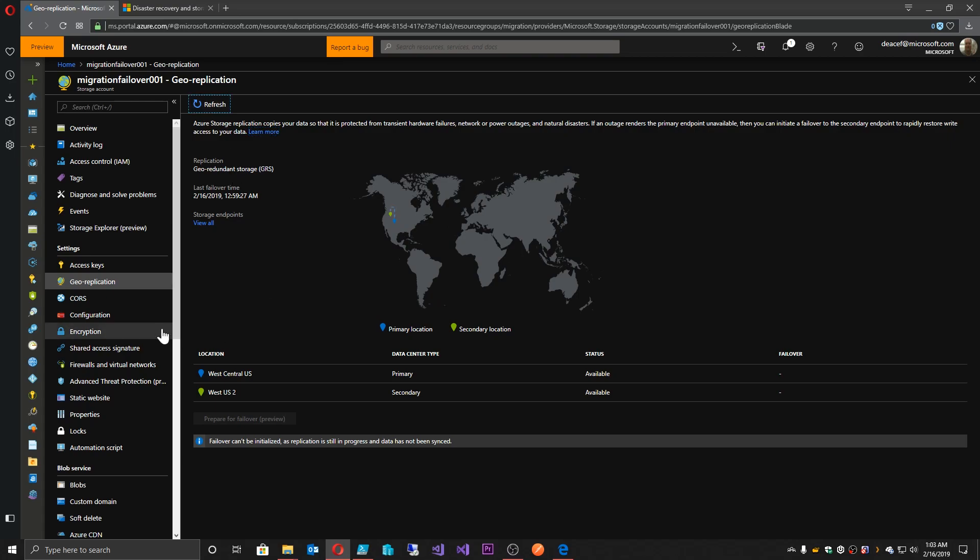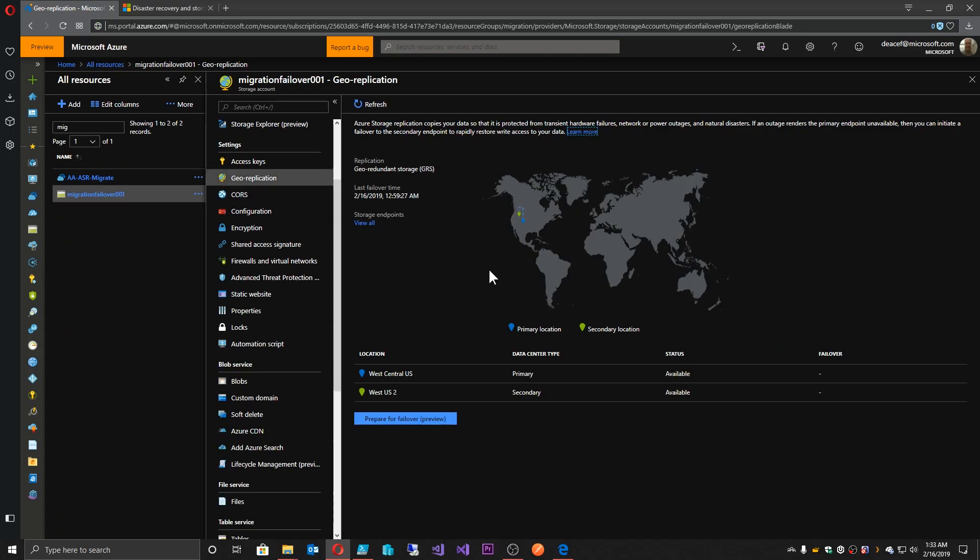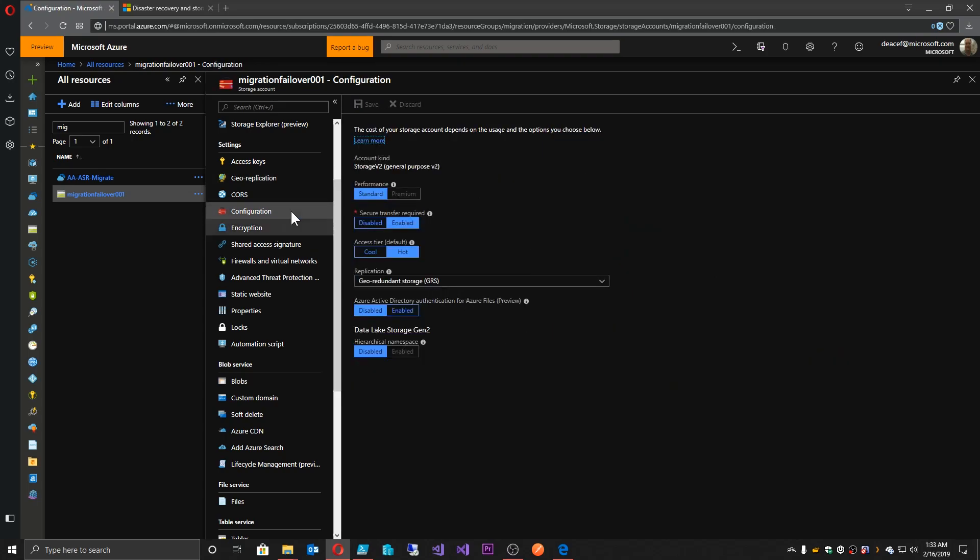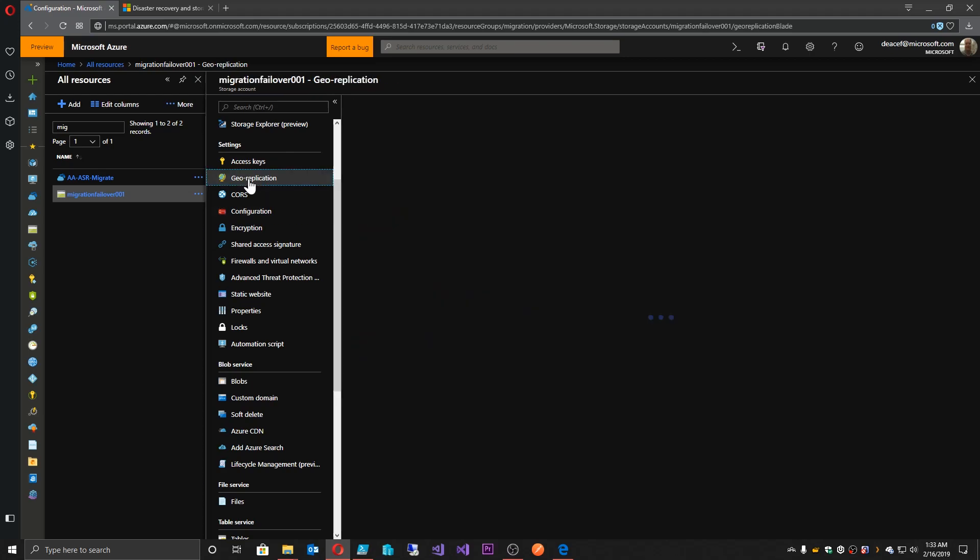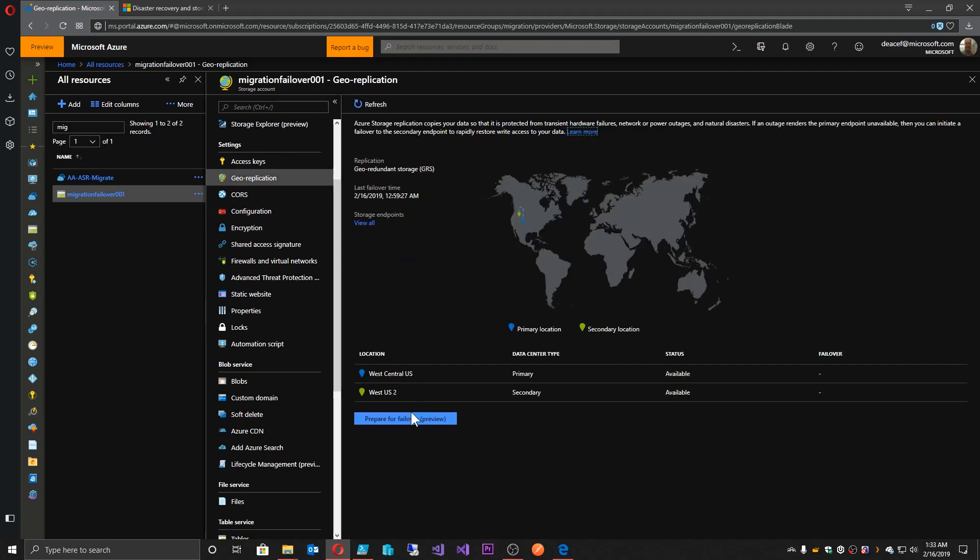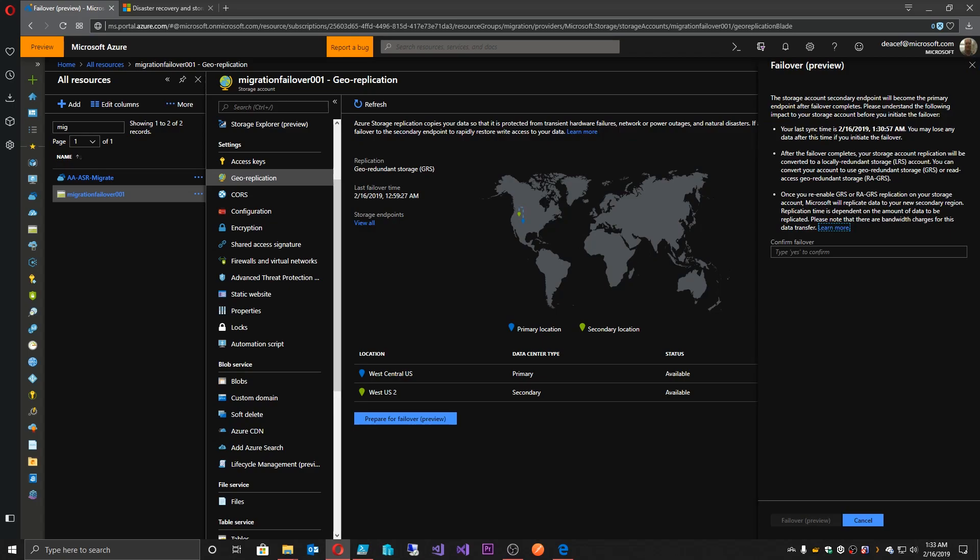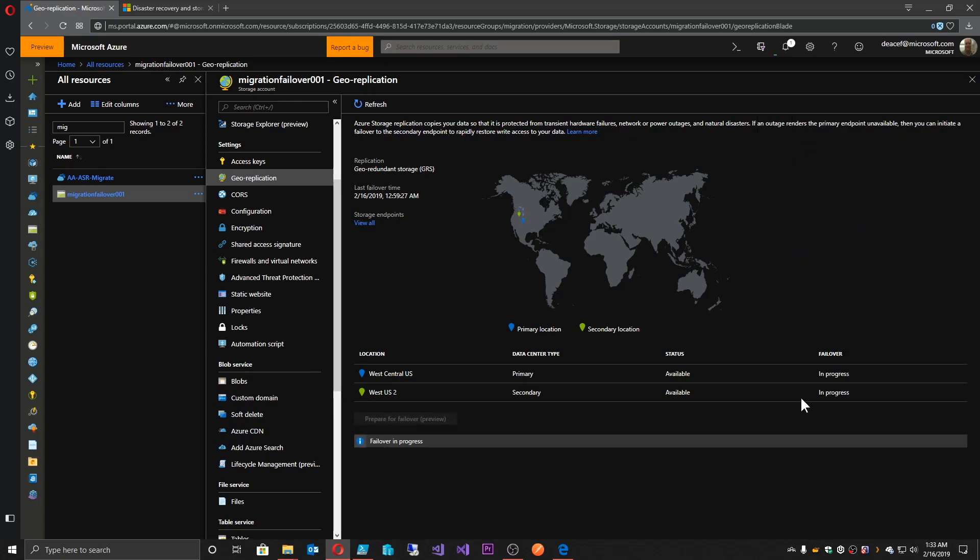And then once that is complete, then we'll be able to initiate another failover to go back. And now that we have initiated the geo-replication again, which we set in our configuration, now we're back to here where we can push the button for failover. And again, gives us the same warning. We say yes and we failover and we see our failover is in progress. So again, this will just put everything back. It will be LRS and then you've got to reset it to GRS.